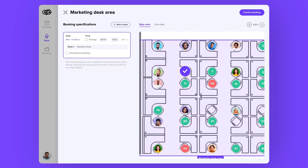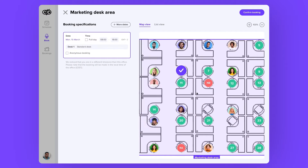On the right, you have the layout of your area with all your teammates that are working on that specific day. You can see all the free desks and the desk that DeskBird pre-selected for you, but don't worry, you can change it if you want to. On the left, you can change the dates of your booking — full day — you can add a specific hour or add an anonymous booking if you want to.